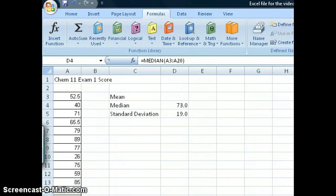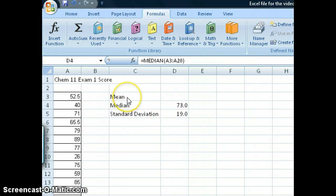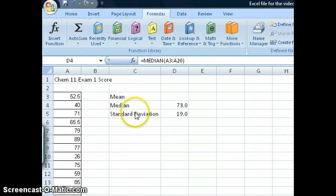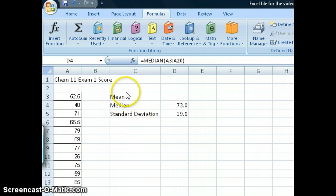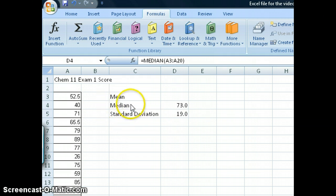For this exercise, we want to calculate three different statistical quantities. These are the mean, which is also called the arithmetic average, the median, and then the standard deviation. In lecture I would talk about all three quantities, and they are also defined in your lab procedure.